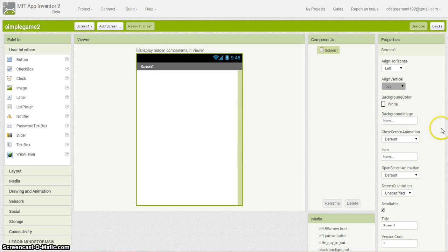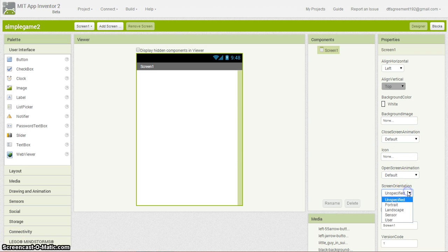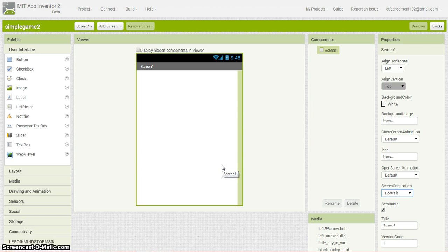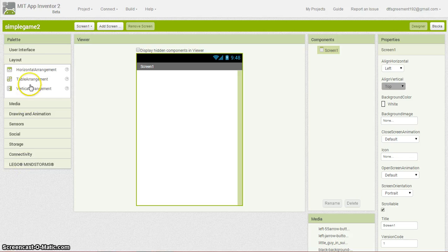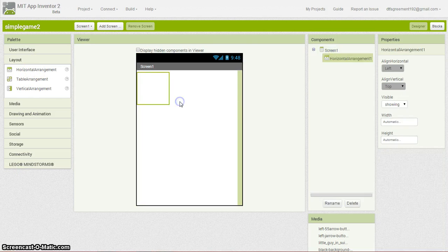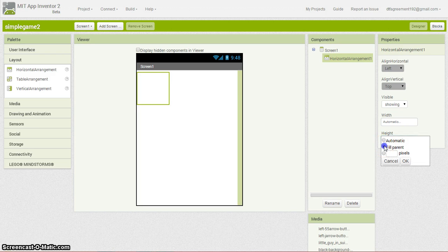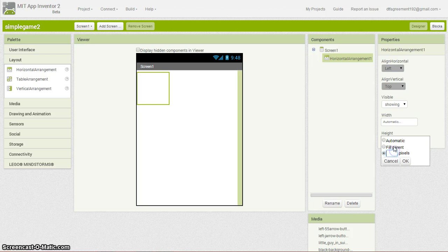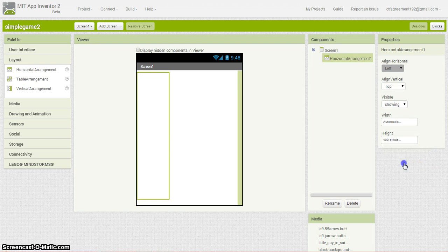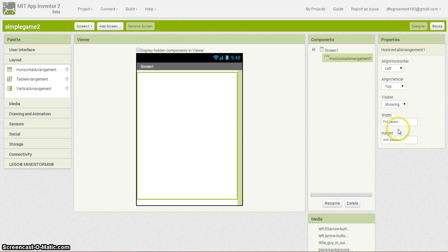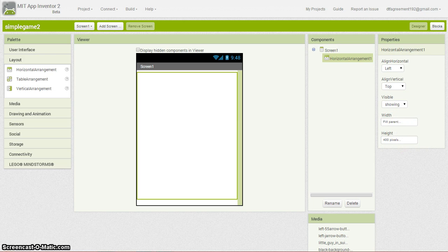The first thing you want to do is lock the screen in portrait landscape so that we know for sure it's going to layout the way that we place it here. I'm going to go into your layout and make a horizontal arrangement. I'm going to click and drag that in there, and we're going to make it 400 pixels. That's good enough right now. We're going to fill the parent with that.